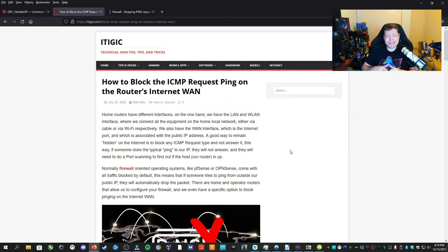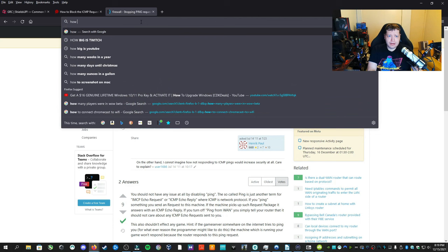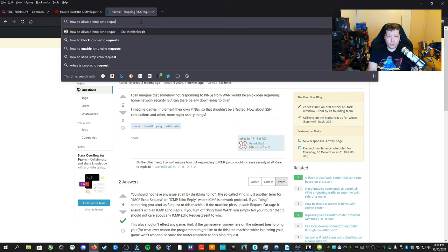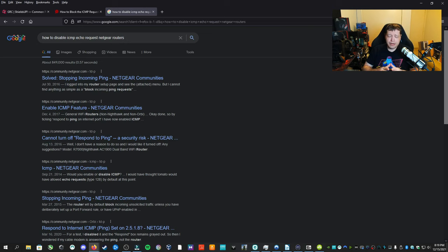Now I've included a couple of links on how to change this in your router, but it really varies based upon which router you have. You may have to do a Google search as to how to do this on your specific router. For example, you may be Google searching how to disable ICMP echo request Netgear routers. And so this will be the way you'll do it. But if you're going to do it on a firewall, there's some basic principles you can deploy.